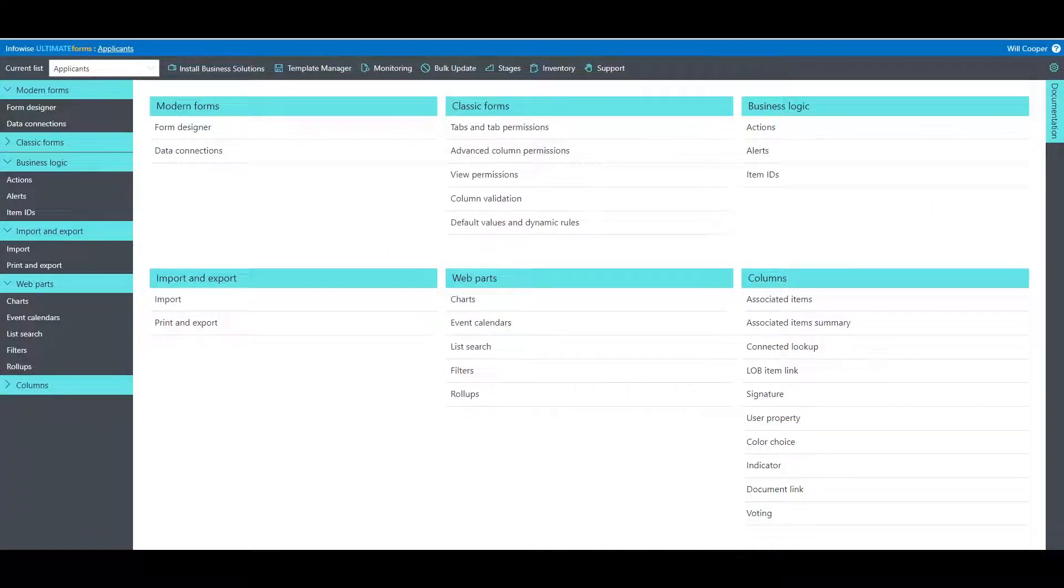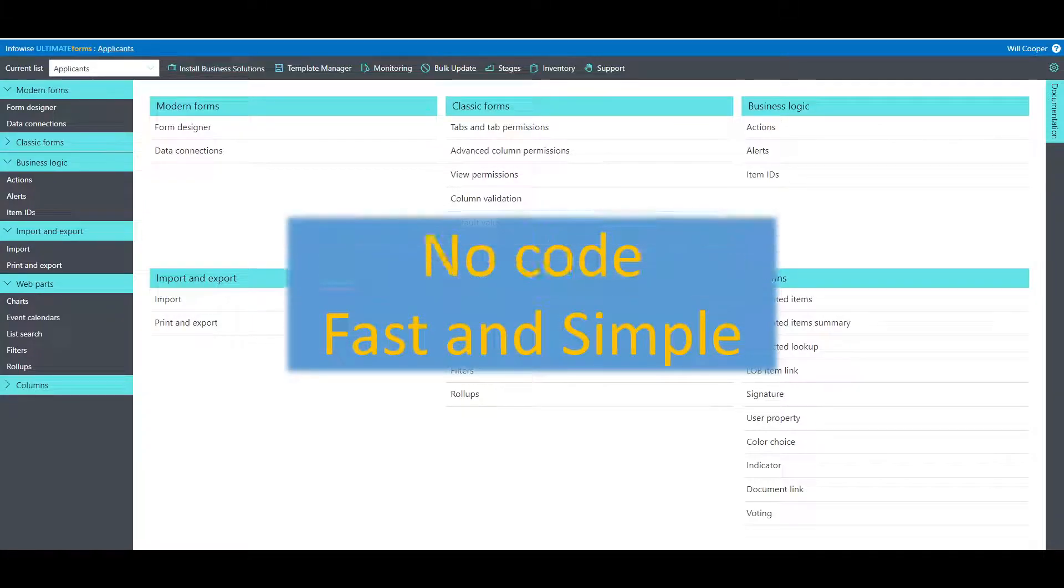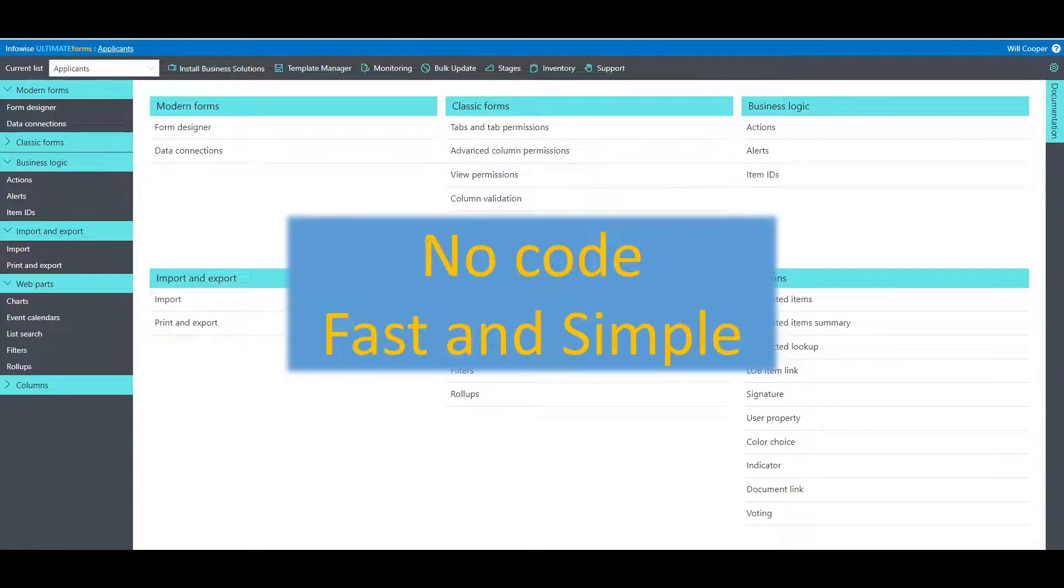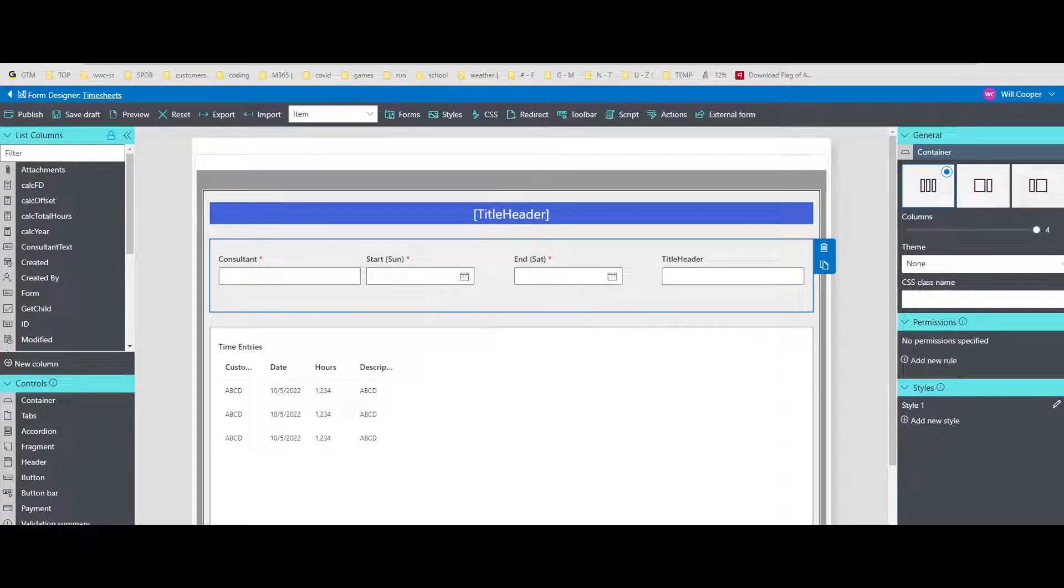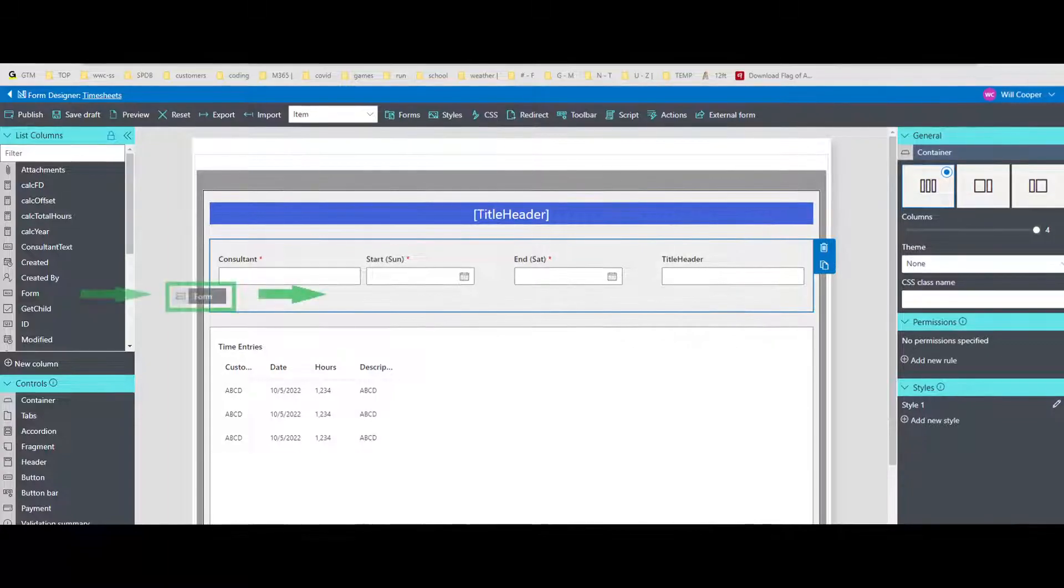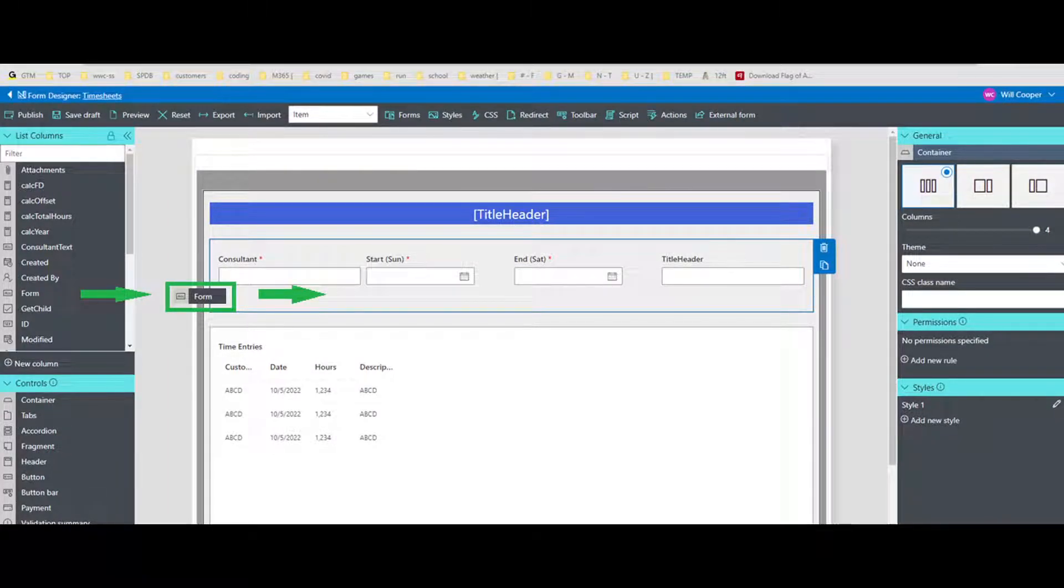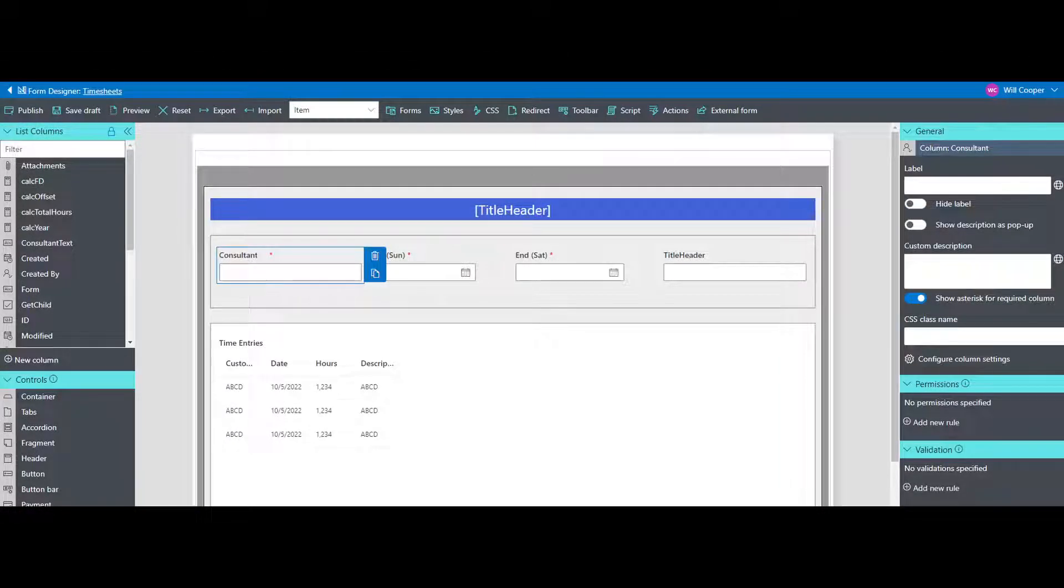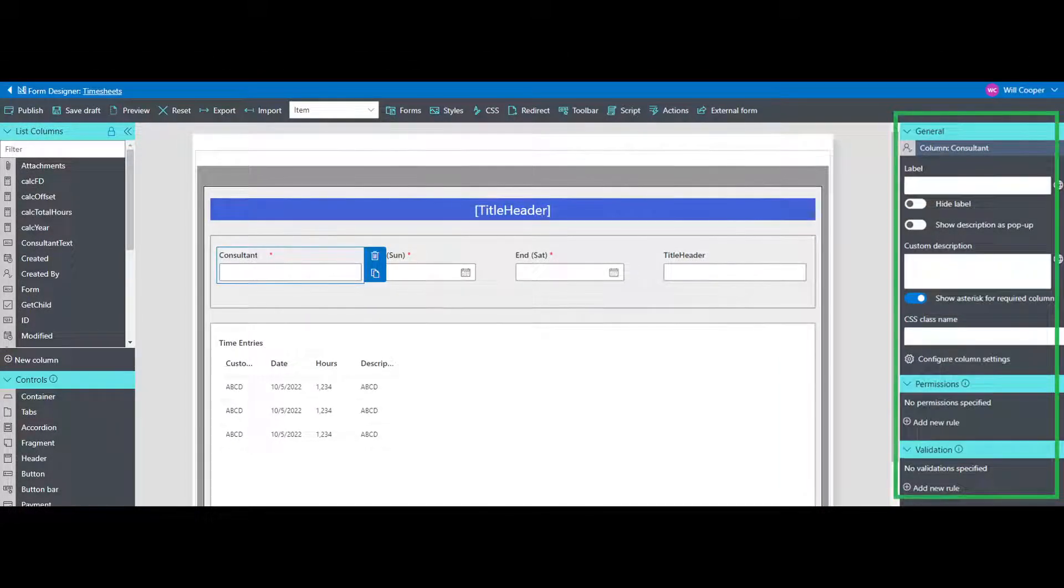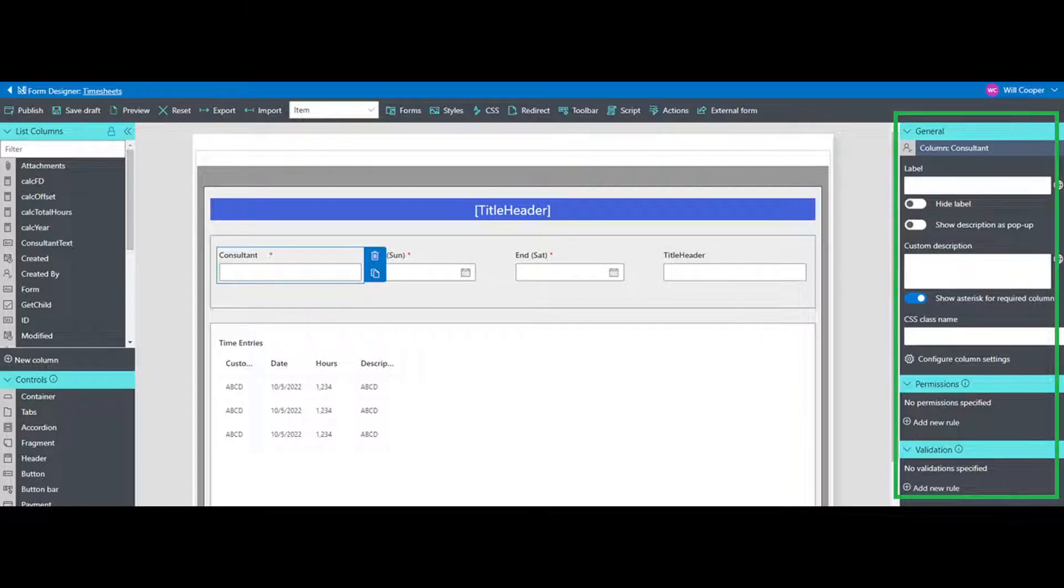Ultimate Forms is a no-code platform that makes it fast and simple to develop business applications using just your browser. Its flexibility lets you add features and functionality using an intuitive drag-and-drop form-based interface. Just select the options in the menus. No programming required.